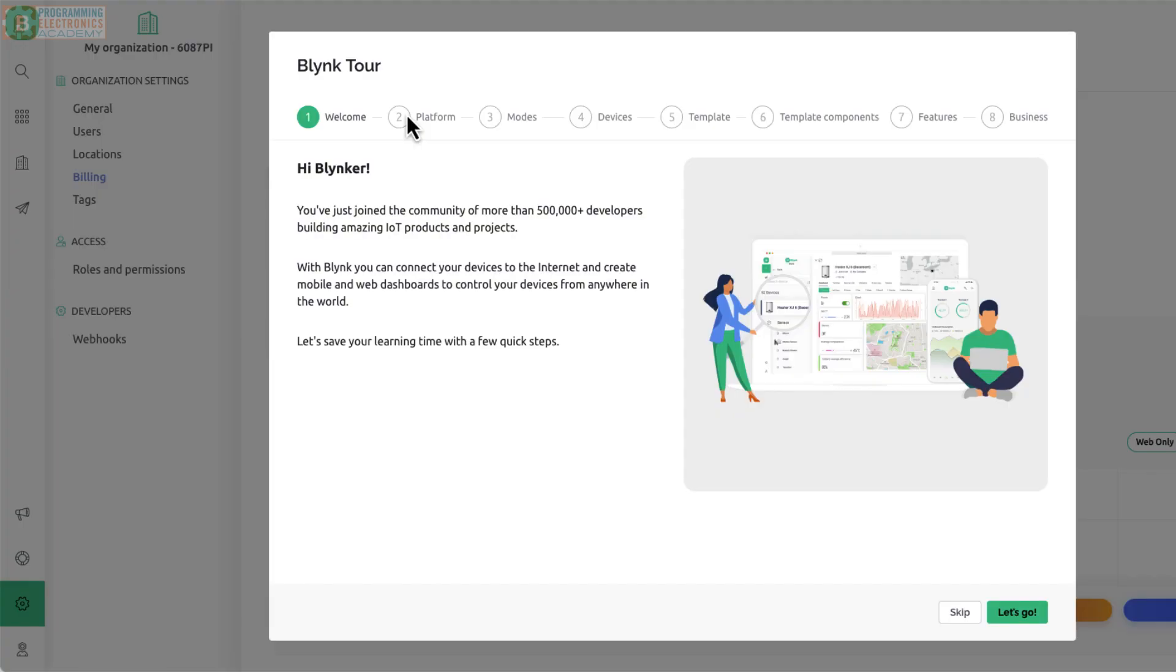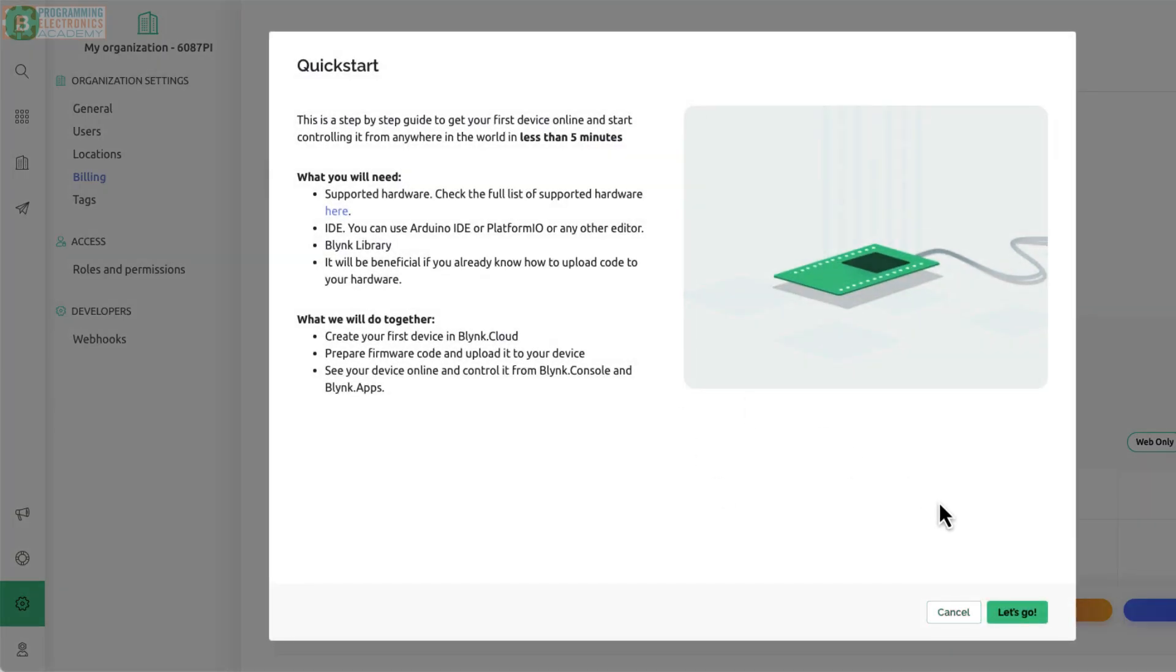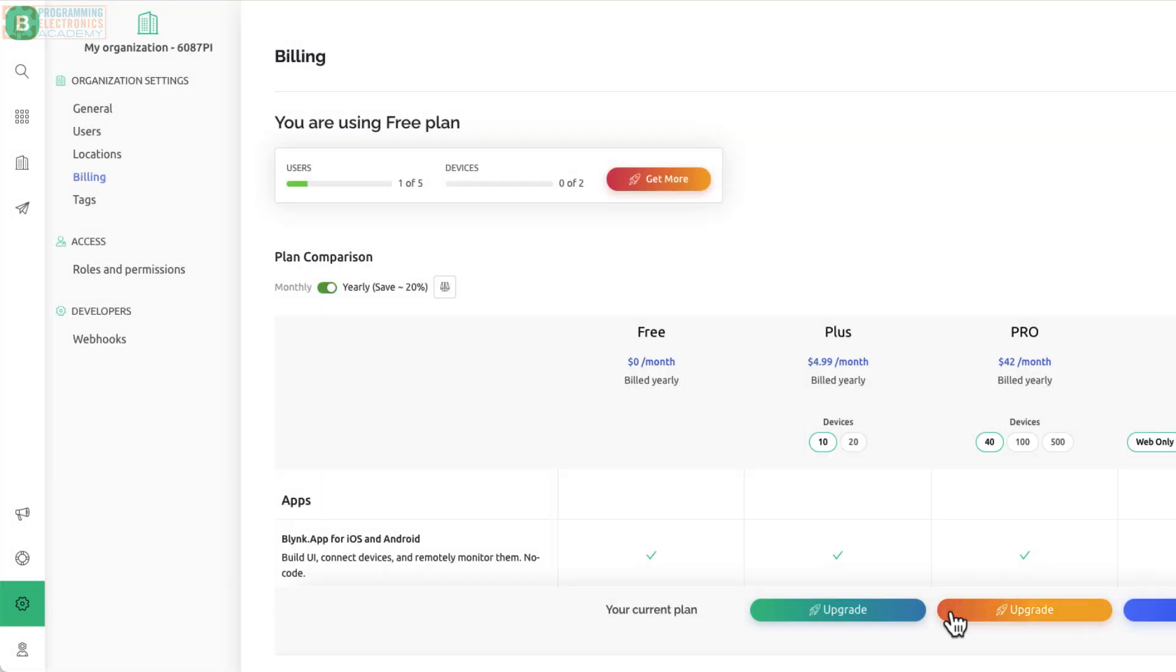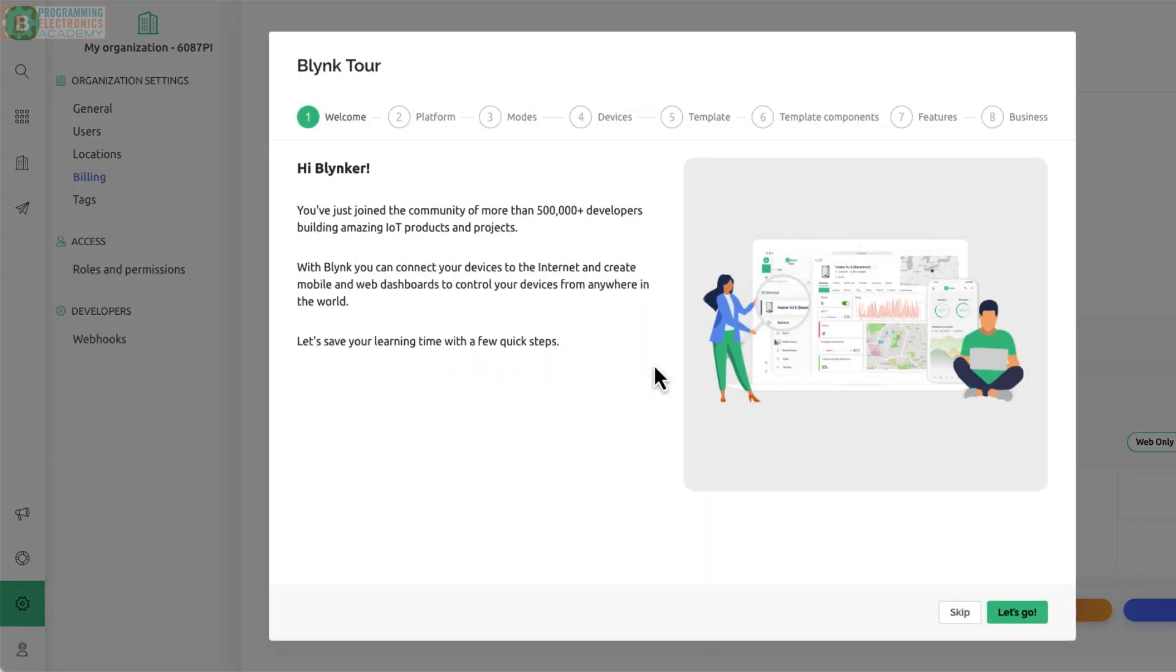So once you do that process and sign in for the first time, it opens up this screen. It's called Blink Tour. Now, when I was investigating this, I just was like, I don't care about this stuff, so I skipped. And I realized, well, actually, man, I really kind of wanted to check that out. So let's say that was accidentally closed. All you do is go down to this little life raft, and then you go to Blink Tour. And what we're going to do is just kind of walk through this to give you an idea of what this whole Blink thing does.